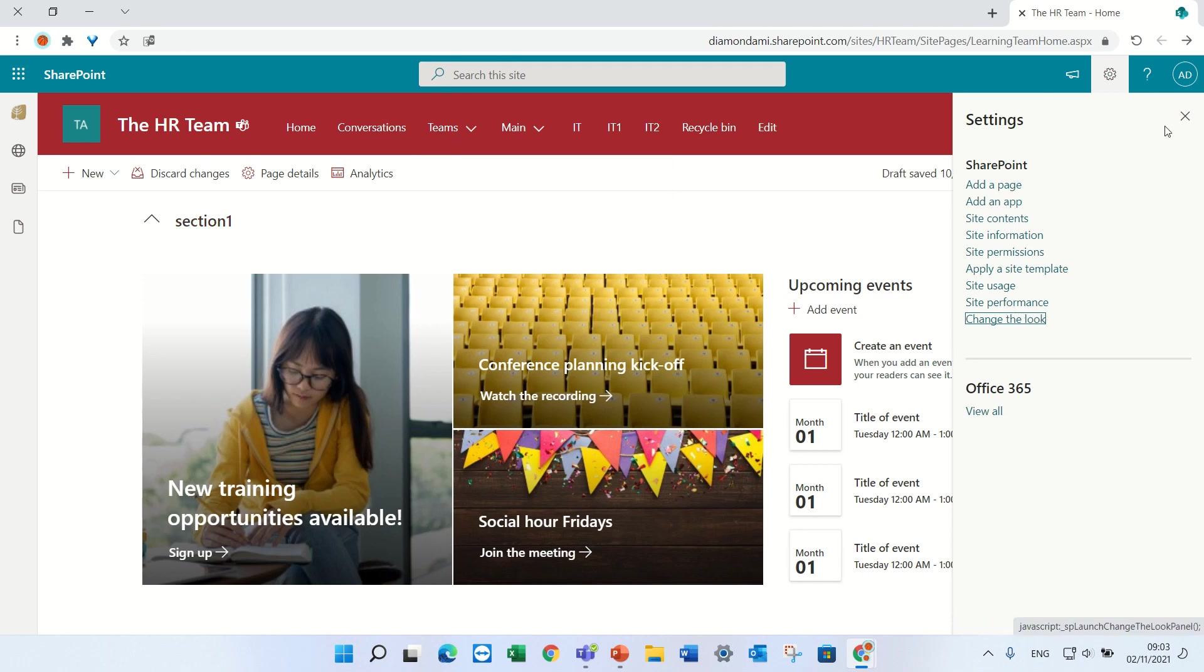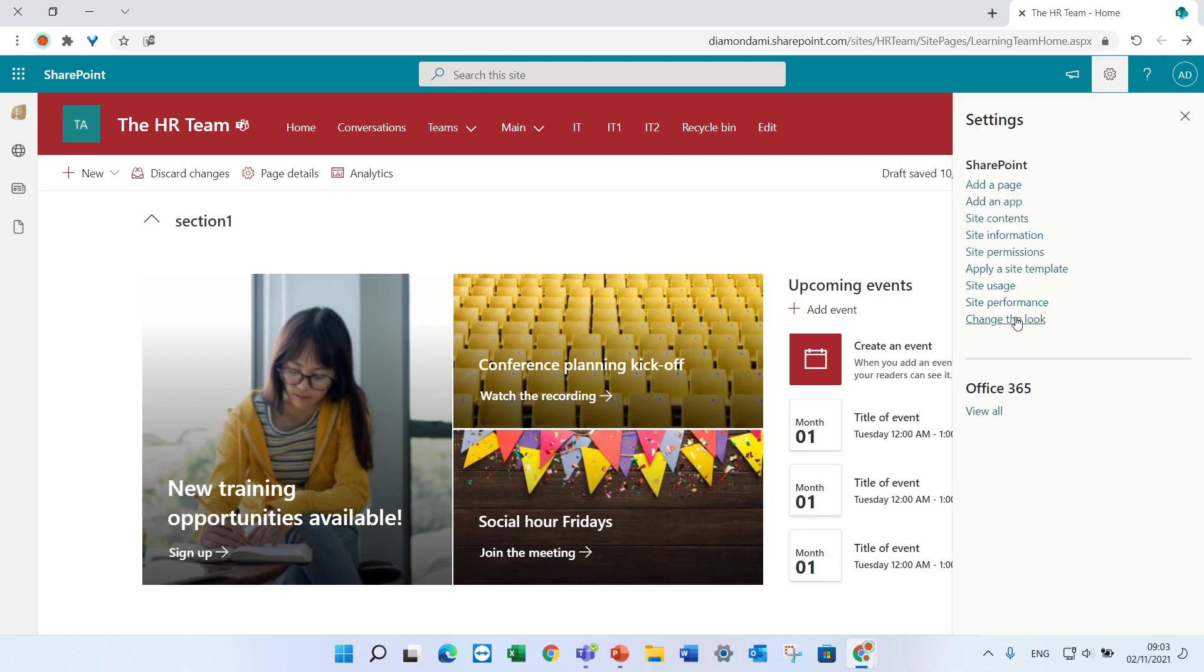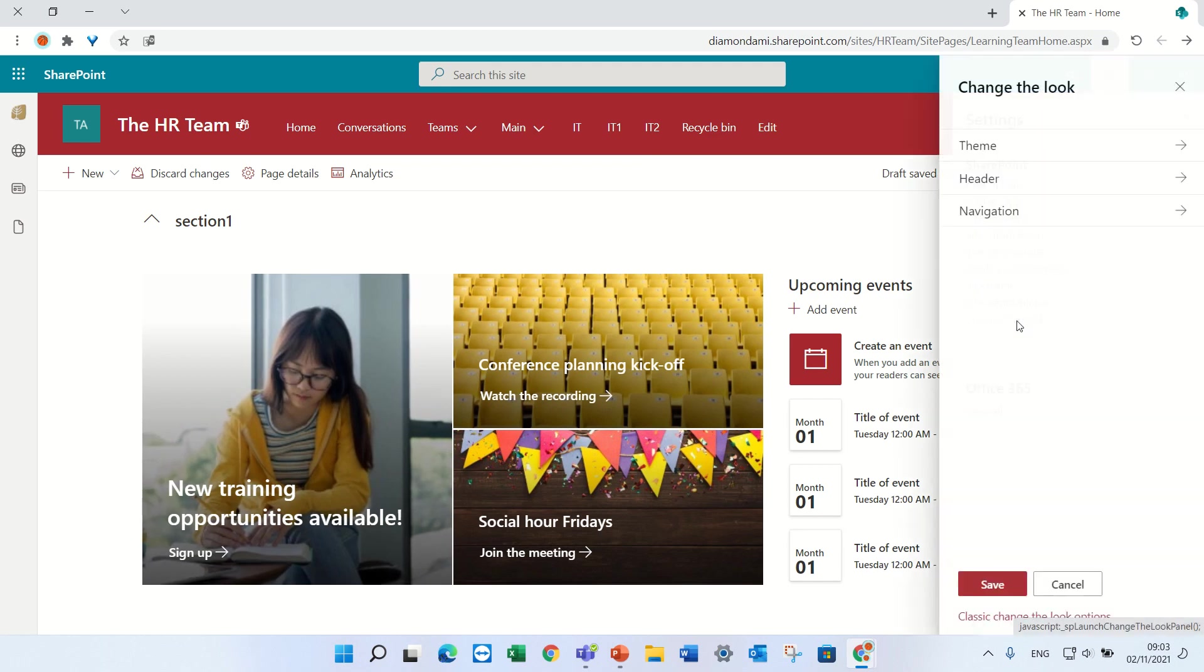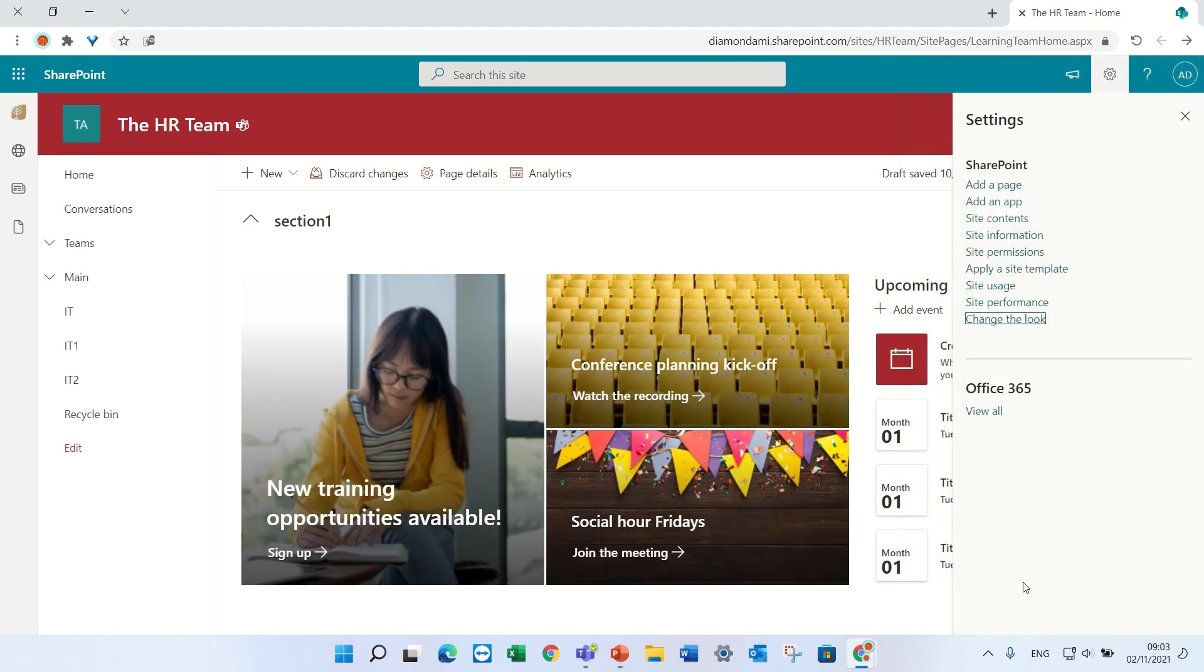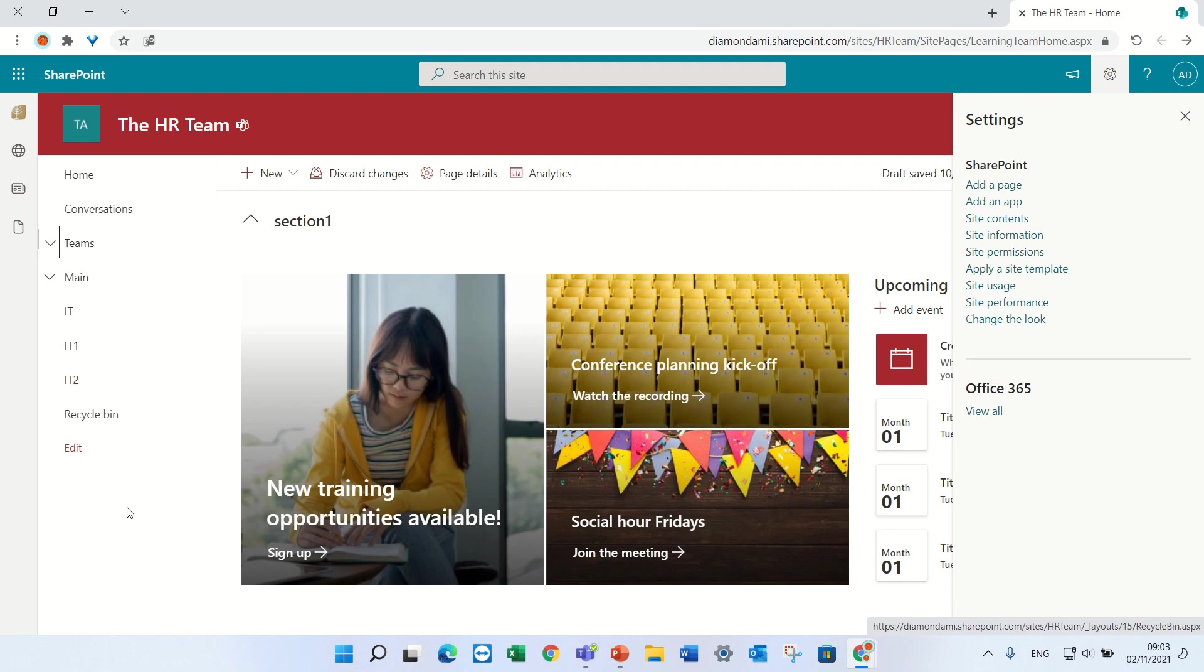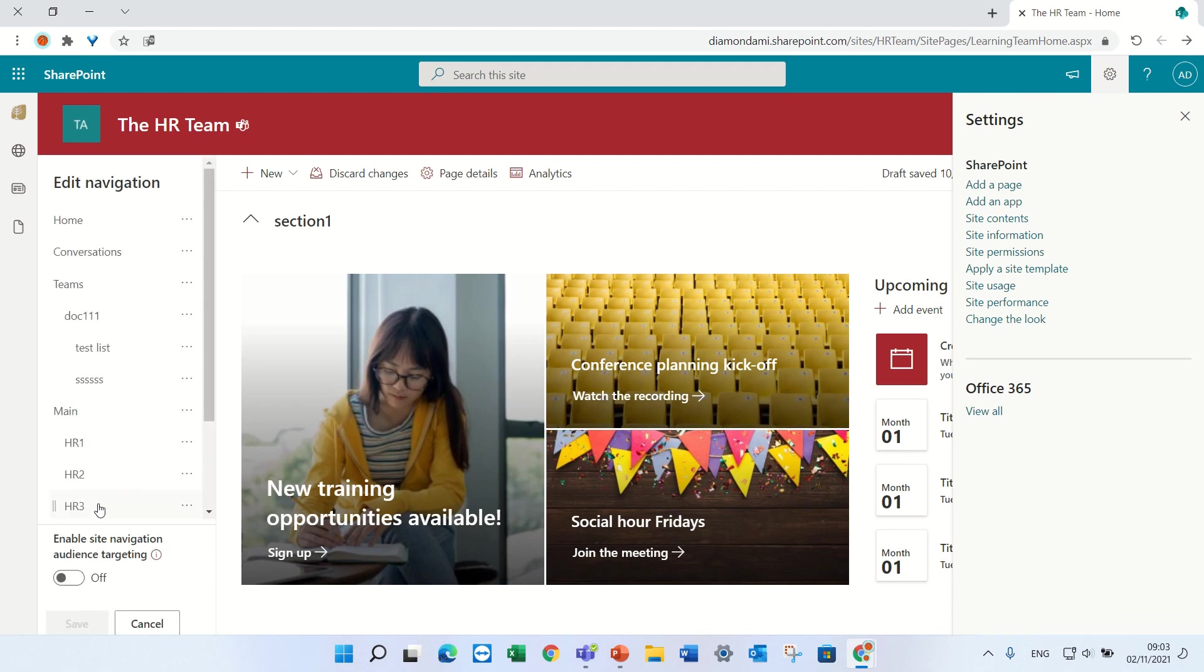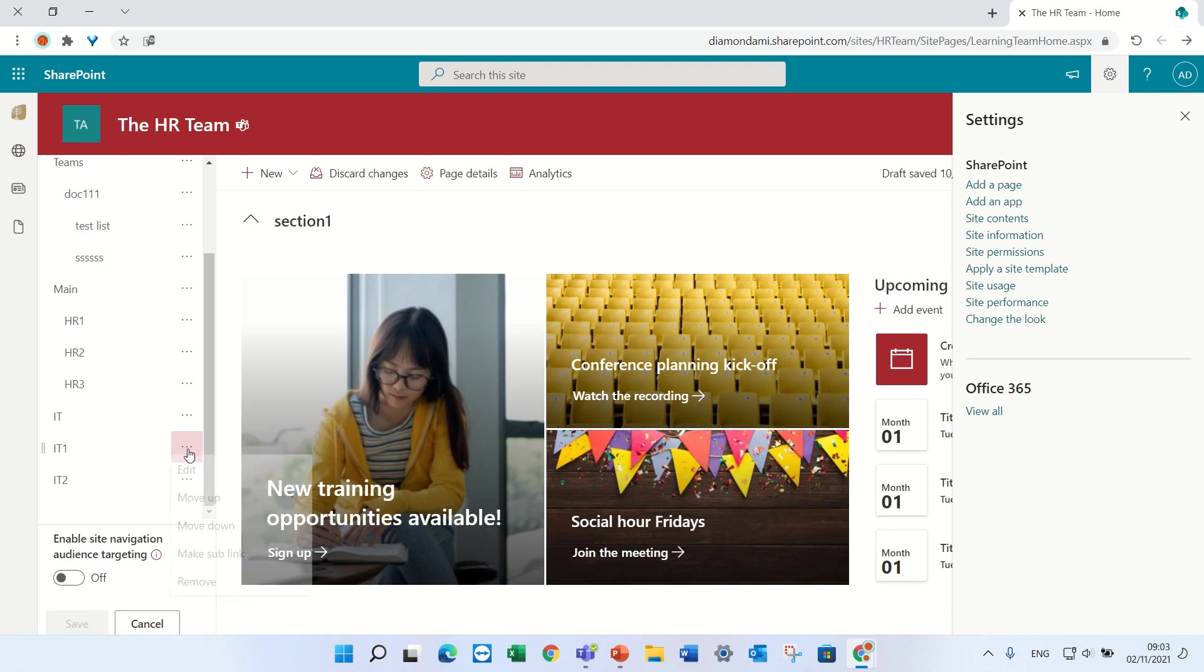So I wanted to show you, let's change it back to the standard. So how did I get to two levels? For instance I have IT and I have IT1 and IT2. I'll click the edit button and what we want to do is that IT will be a sublink, so I'll click the three dots and I will do make sublink.